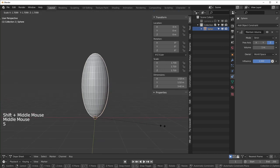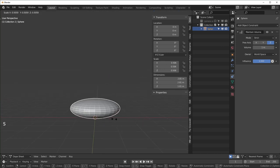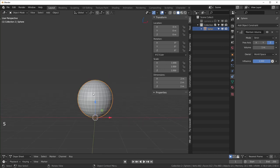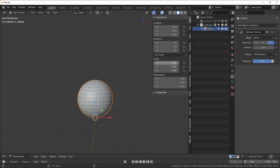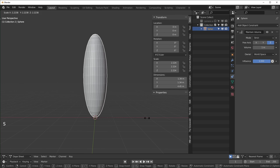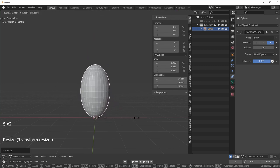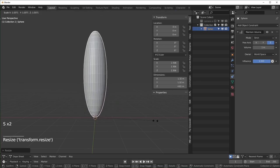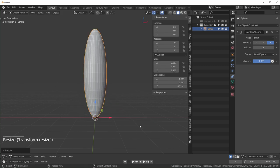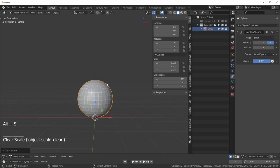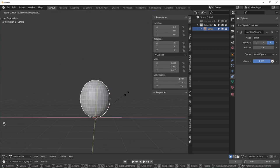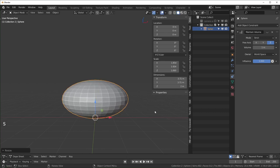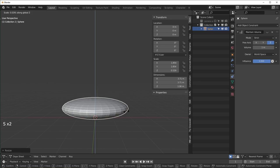For example, if you were making a bouncing ball animation, this is an instance where you don't want to apply your scale. You want your original scale when everything is set to one to look like a perfect ball still, so that when you stretch it and squash it, you can always hit Alt+S and make it go back to the original shape.